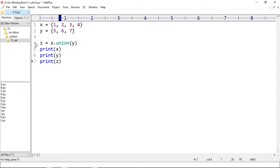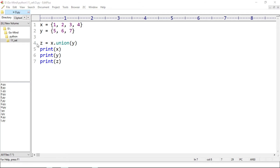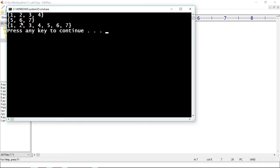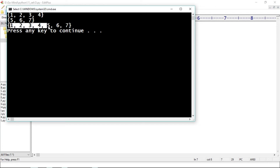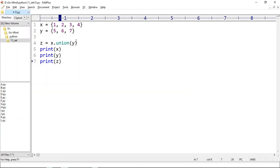Now running o.py — we get set x, set y, and set z, the union of set x and set y. So the union operator merges the distinct elements of set x and set y. In the parameter of union, we can also pass multiple arguments.